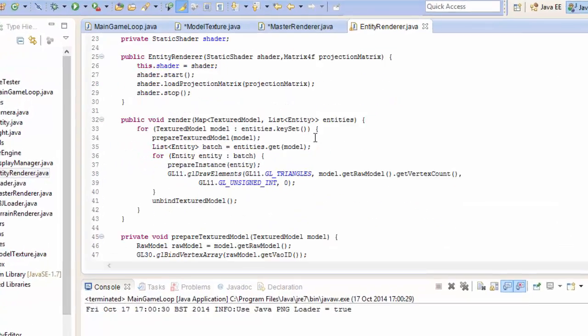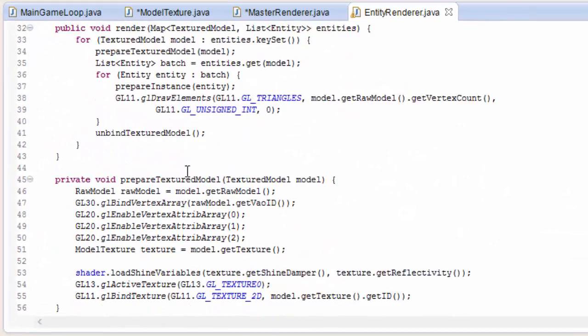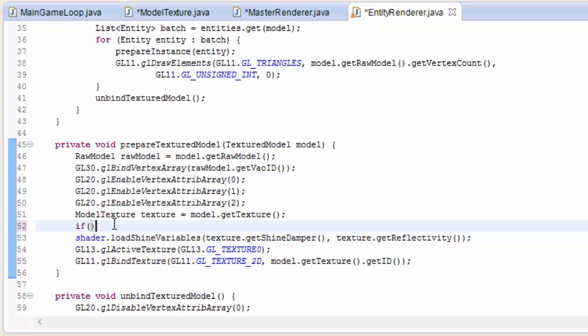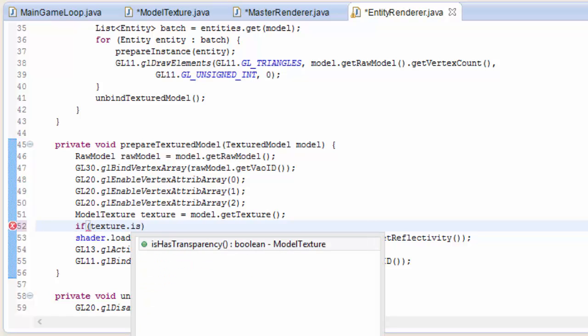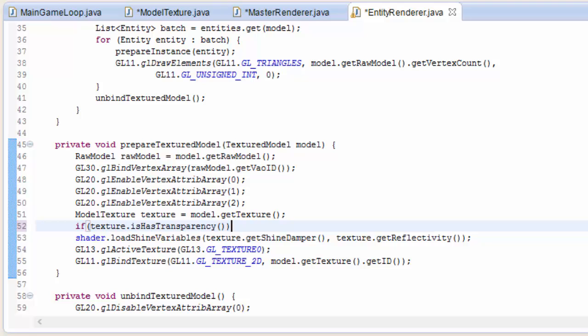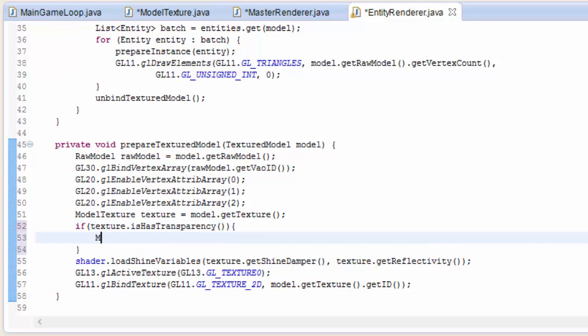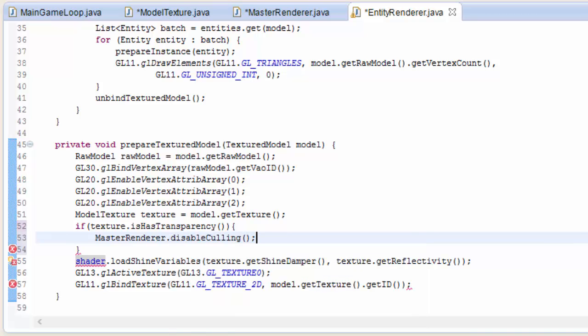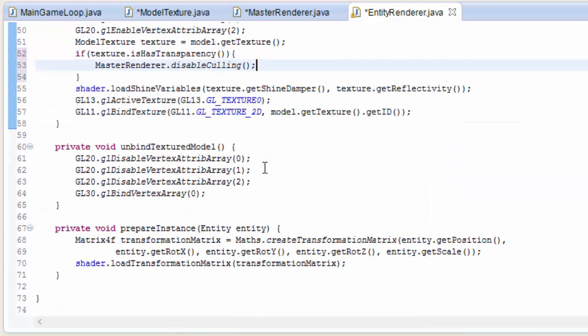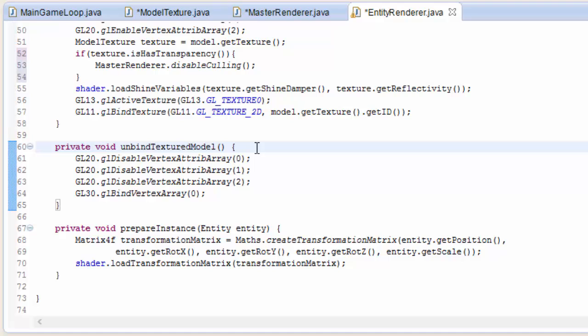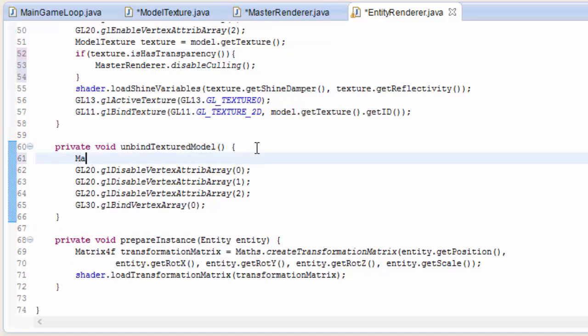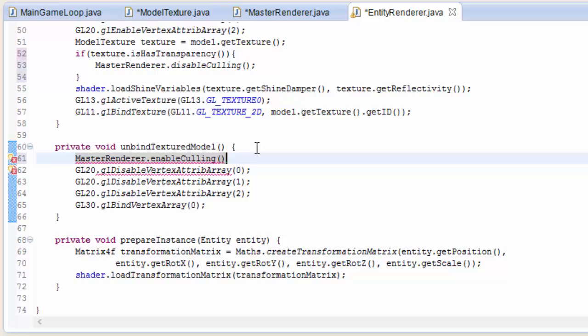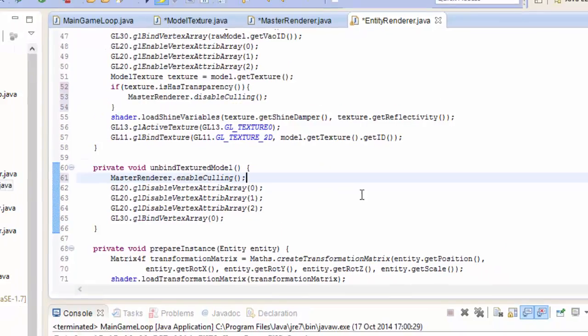Now if we go into the entity renderer, we want to disable culling whenever we're rendering a texture with transparency. In the prepare texture model bit, if the texture does have transparency, then we call that MasterRenderer.disableCulling method. And when we unbind a textured model, just to be sure, we're always going to enable culling again, so that it's definitely enabled for the next model.